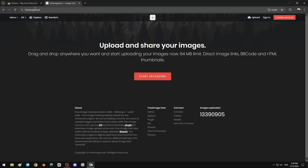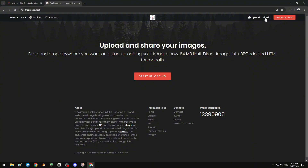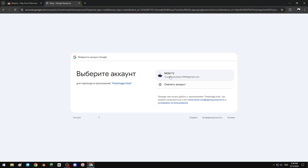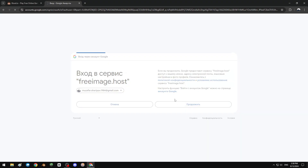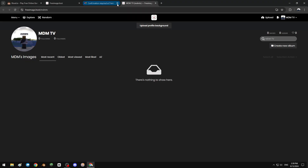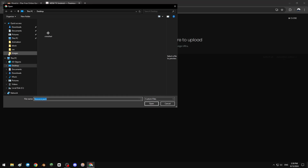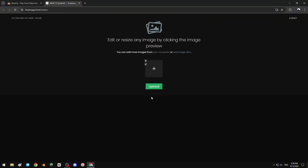This is it — freeimage.host. Click that. If you want to log in, just sign in or create an account. I'm gonna sign in with Google like that.